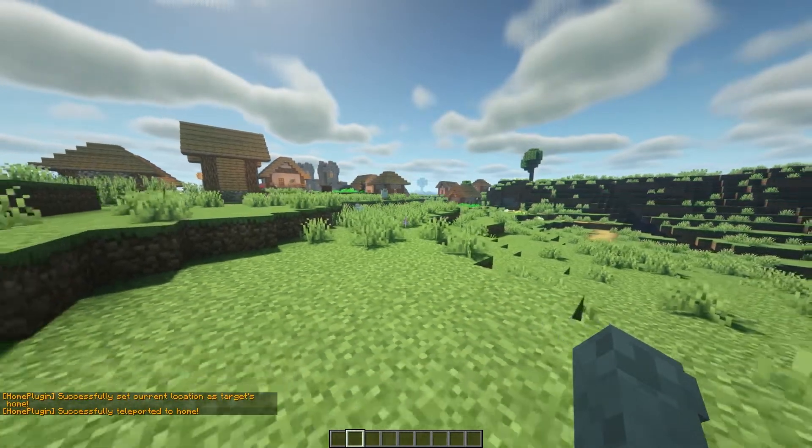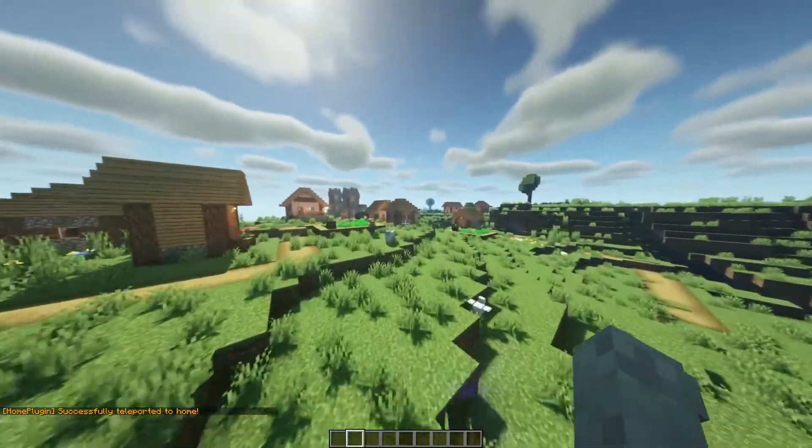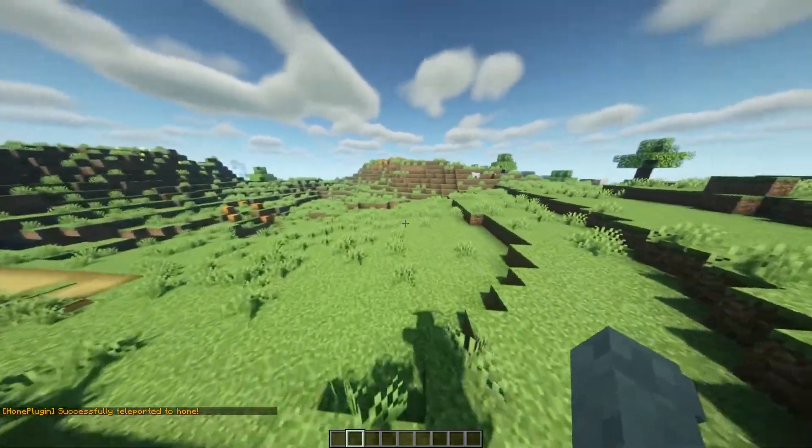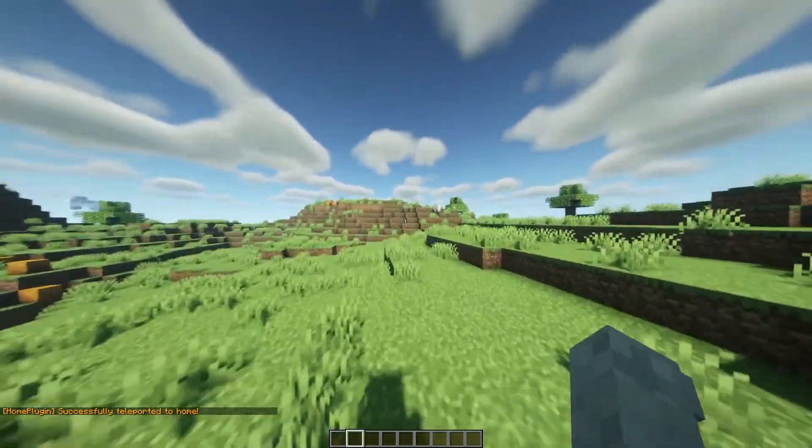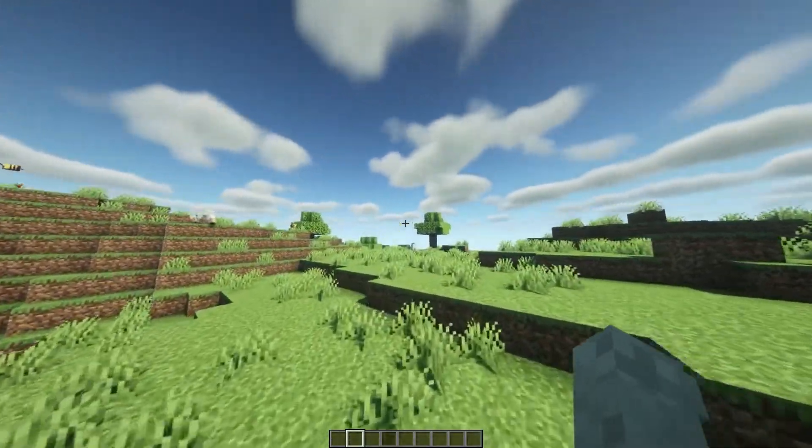And so then if we go over here a little bit, we can do /home house and we will teleport right to that location. Speaking of teleporting, our last command we're going to be looking at is the home teleport command.